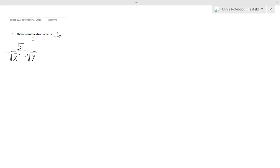This one rationalizing the denominator of 5 divided by the square root of x minus the square root of y. And in order to rationalize this, we need to multiply it by something known as the conjugate.